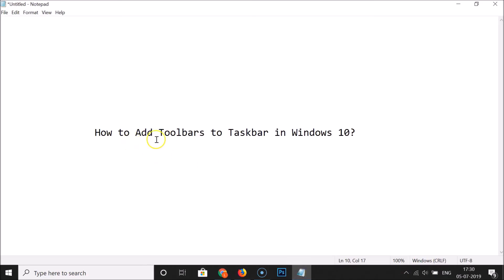That's it! In this way you can easily add toolbars to the taskbar in Windows 10. Thanks for watching — if you like my videos, please support the channel by subscribing. Thanks, bye bye!